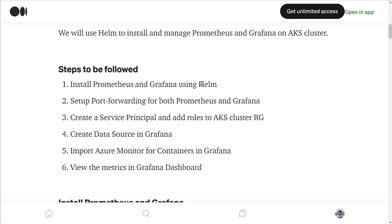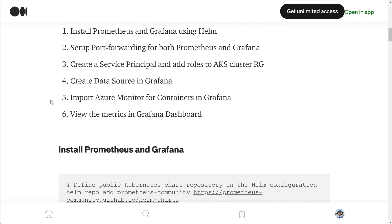Then we'll set up port forwarding so that we can access the Prometheus and Grafana dashboards. To visualize data in Grafana we need to provide certain permissions, so we'll create a service principal and assign the required role. Then we'll create a data source in the Grafana dashboard and import the Azure Monitor for containers dashboard, and once done the Grafana dashboard will be ready to visualize AKS cluster metrics.